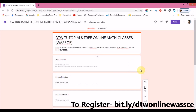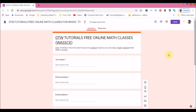This is how you register for the free classes. I'm going to leave the link in the video description box. Thank you for staying tuned to DTW Tutorials. Please share this video with your friends so we can have a lot of attendance at the online classes. Give this video a thumbs up and feel free to comment any questions in the comment section below.